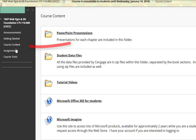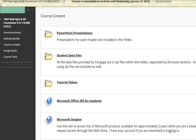Next, we have course content. Within course content, you're going to see the PowerPoint presentations, the student data files that you need to complete the assignments, tutorial videos to help you with the assignments, and information about Microsoft Office 365 and Microsoft Imagine.